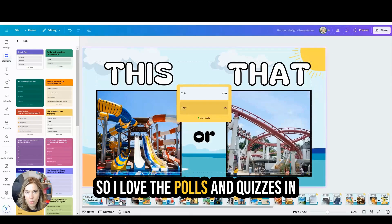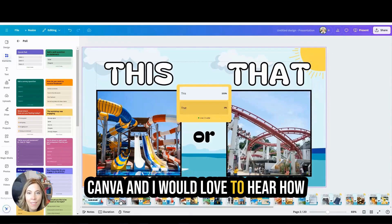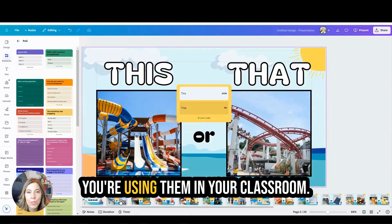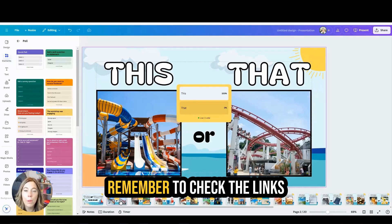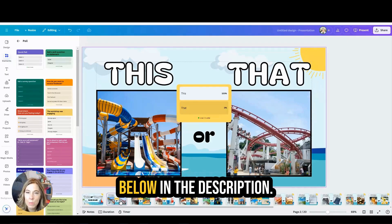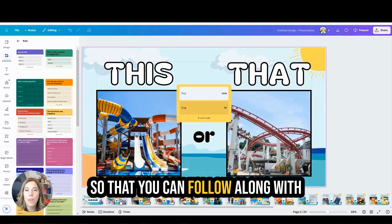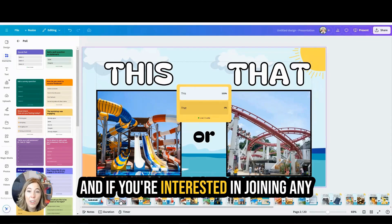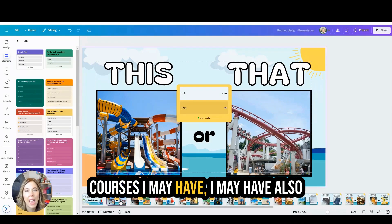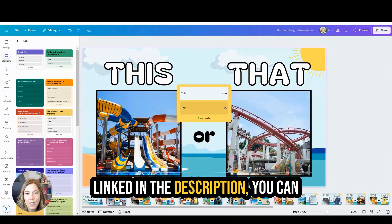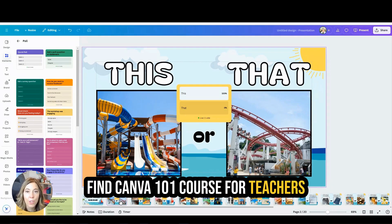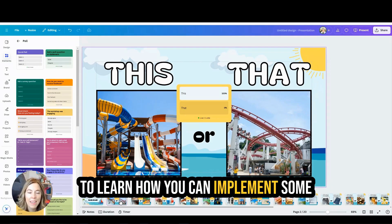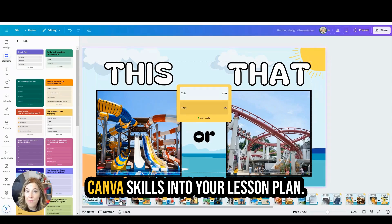I love the polls and quizzes in Canva and I would love to hear how you're using them in your classroom. Remember to check the links below in the description so you can follow along with my Canva hacks on Instagram, and if you're interested in any courses I may have, those are also linked in the description. You can find a Canva 101 course for teachers to learn how to implement Canva skills into your lesson plans.